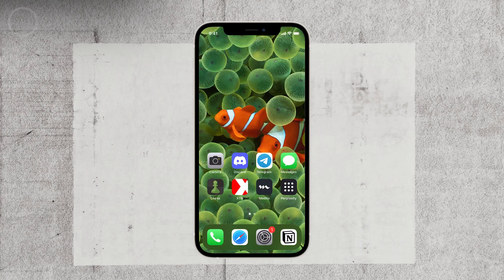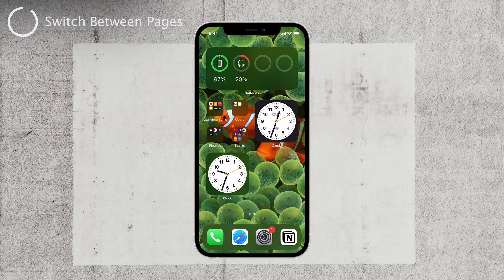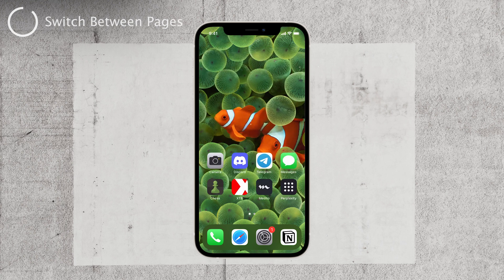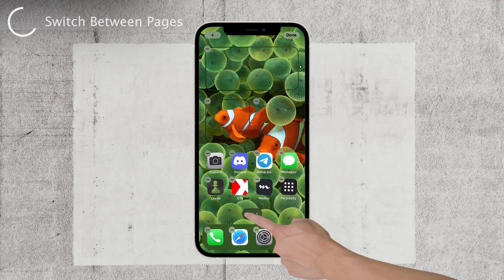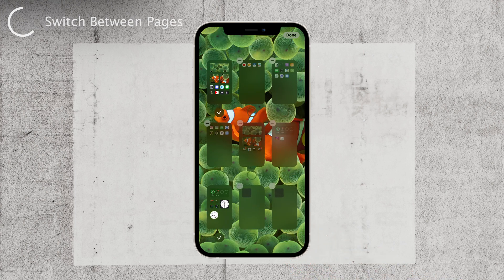Now that we have that sorted, let's move on to understanding how to switch between home screen pages. It's actually quite simple. To switch between home screen pages, hold down on the home screen anywhere — this action will make everything on your home screen wiggle. Next, tap on the pages indicator at the bottom.